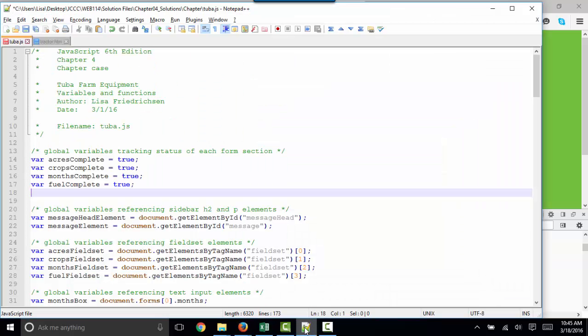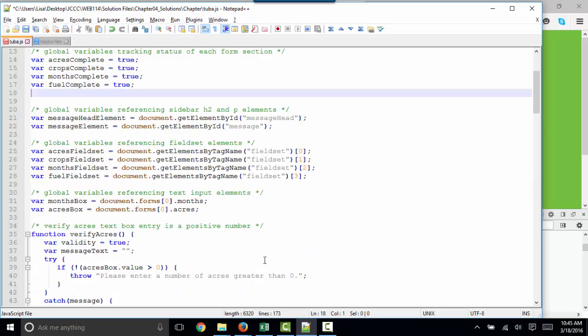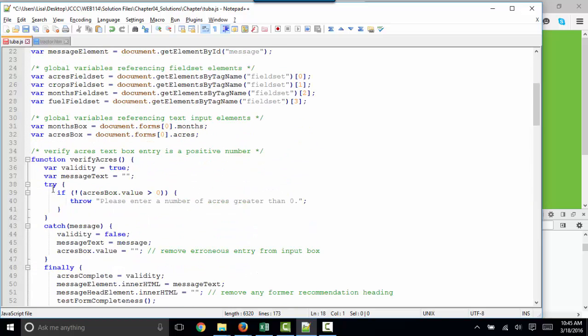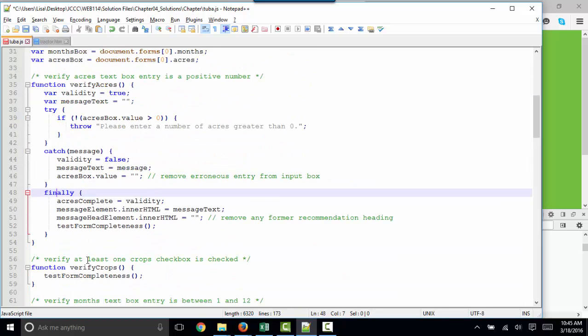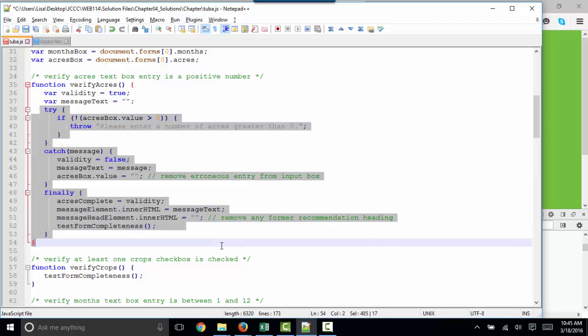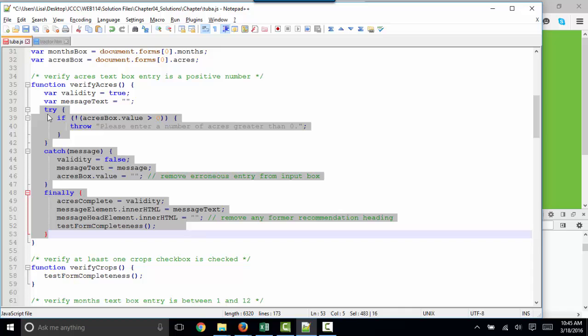The last part of Chapter 4 gets into error handling code: try, catch, and finally. It does add quite a bit of code to your function, but is considered essential if you want to bulletproof your code.